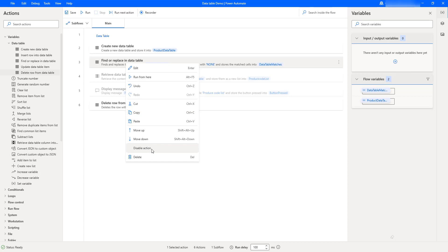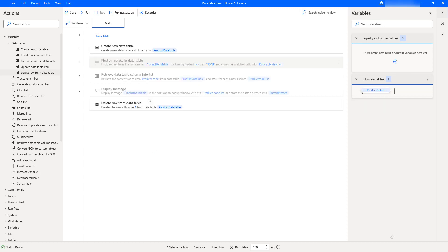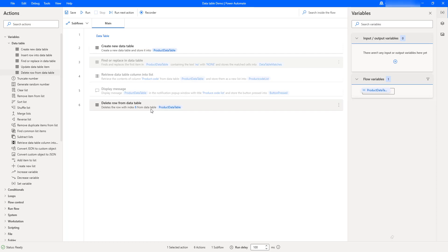I'm going to disable the actions which are not required as part of this tutorial. I'm having one table created by the create new data table action. Then I'm going to remove the row from the data table using row index 6. Once the row has been deleted, it will be stored inside the product data table as output, and we can see it inside the flow variables. Let's run the flow to see the output.